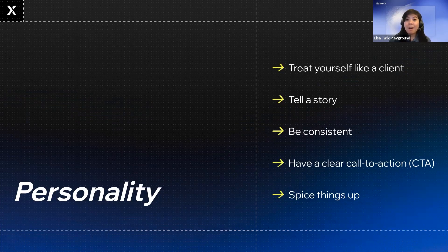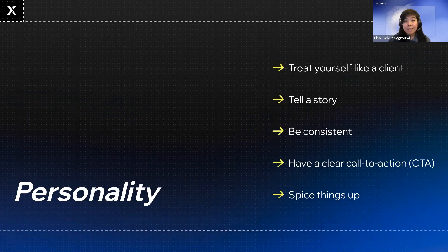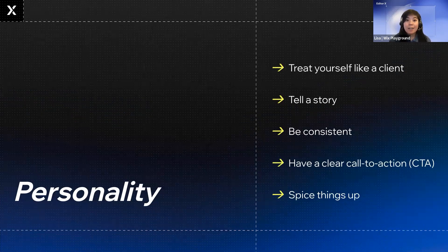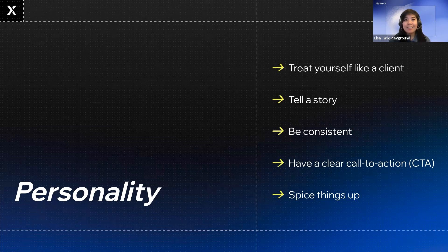Number one, you are your own client. Follow the same steps you would apply for any design project. Start with research, select the concept and direction, sketch, design, execute, and then get feedback.